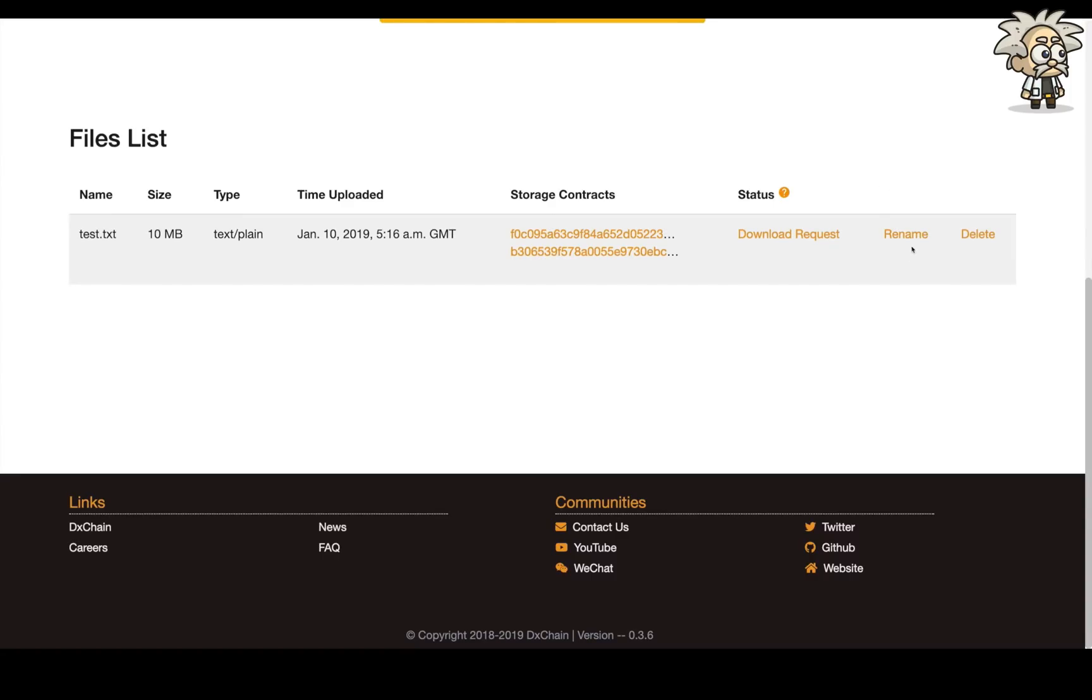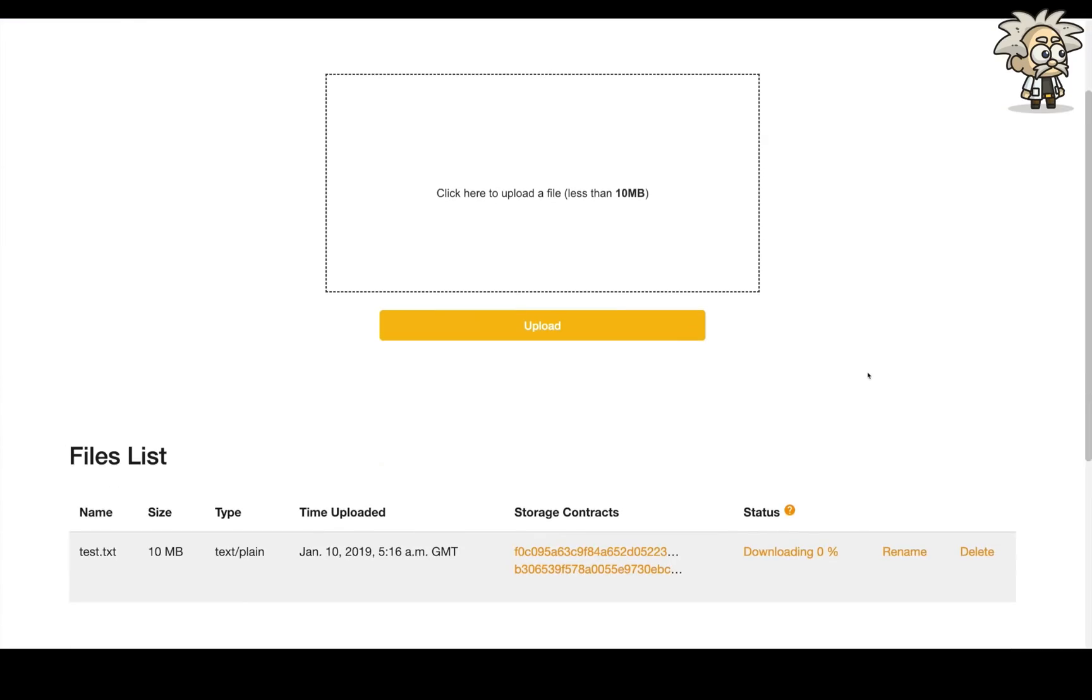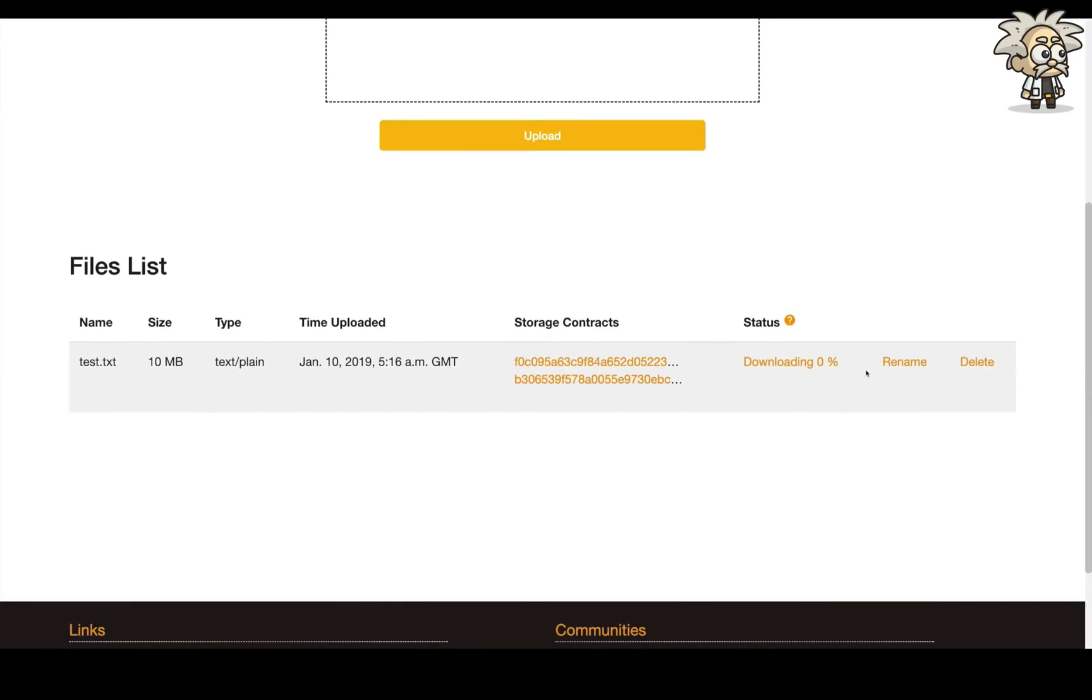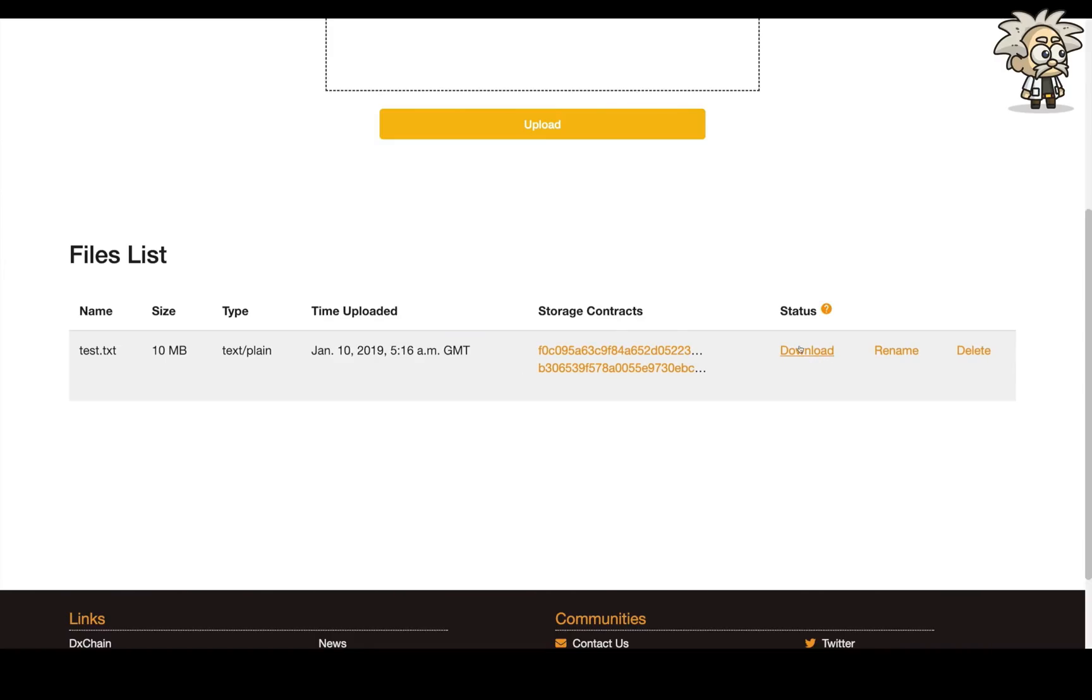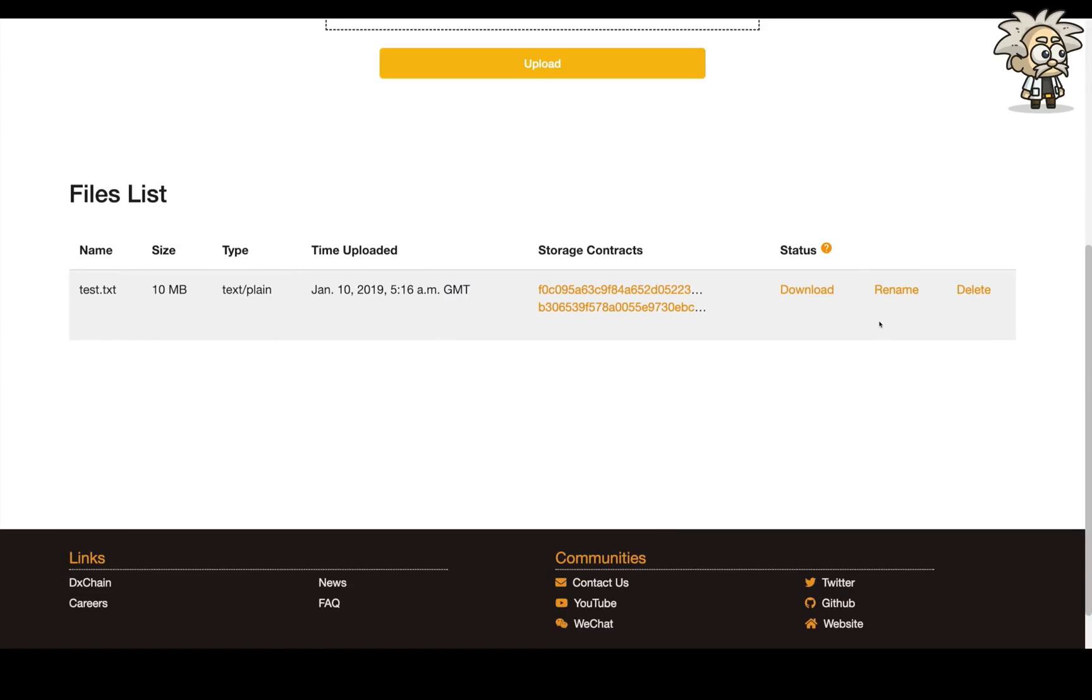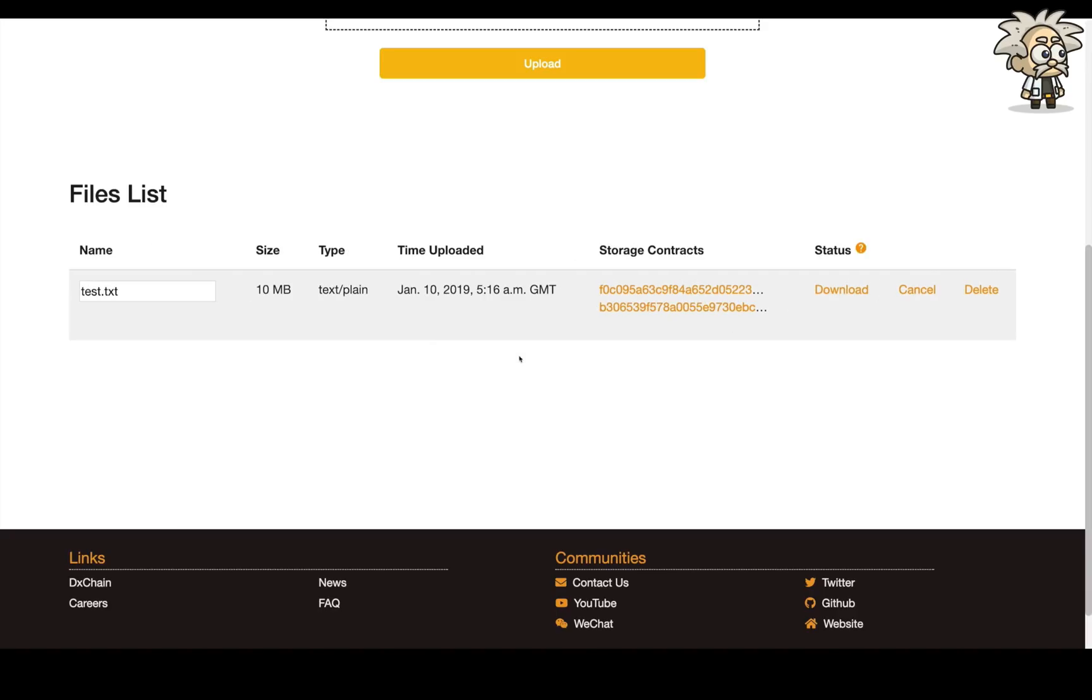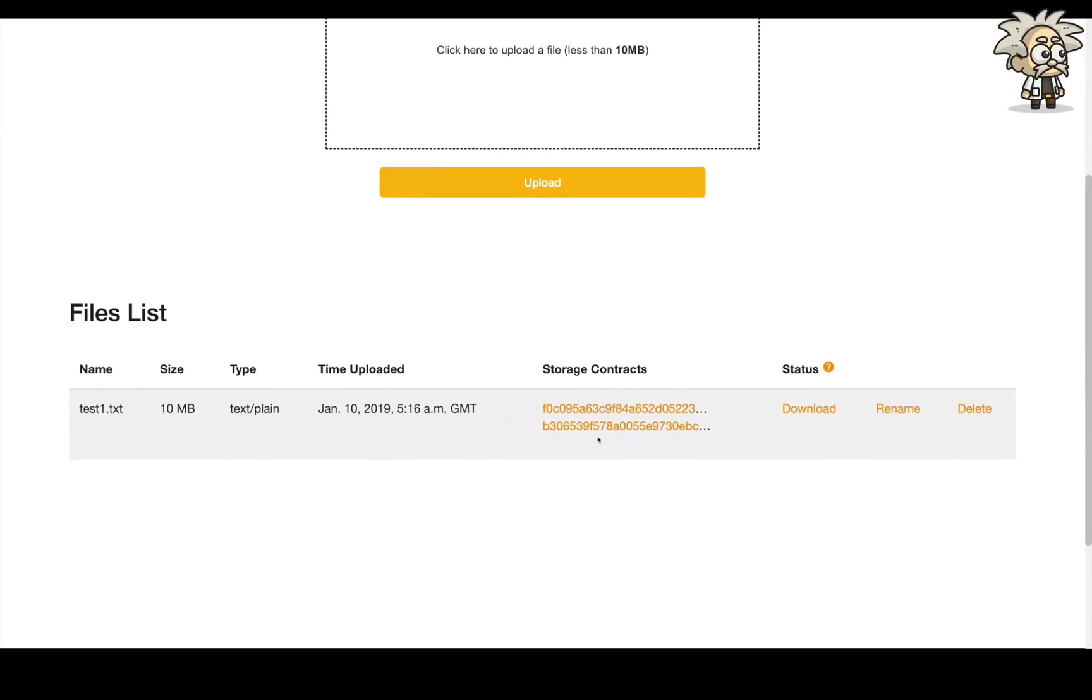To download the file from the chain, two steps are required. Step 1, download request, which will instruct our server to download the file from the chain. Step 2, download, which means the file is ready on the server and you are able to download it to your local machine. More operations are also supported, for example, you can rename the file, or delete it.